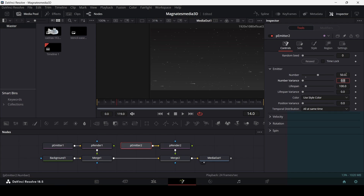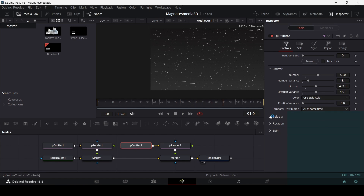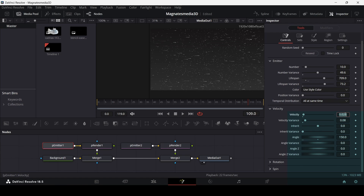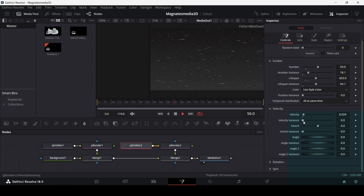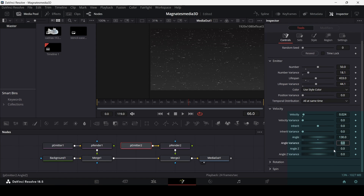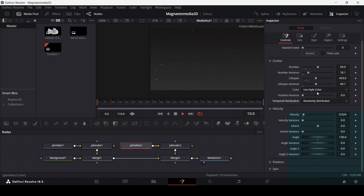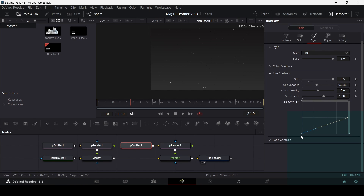Set the number to 50. Change the number variance and increase the lifespan and variance as well. Go to Velocity and change the velocity to match the previous emitter's particles. Change the angle to 130 and set the temporal distribution to randomly distributed. Head to Style and slightly decrease the size. This gives us almost the same type of particles seen in the reference video.